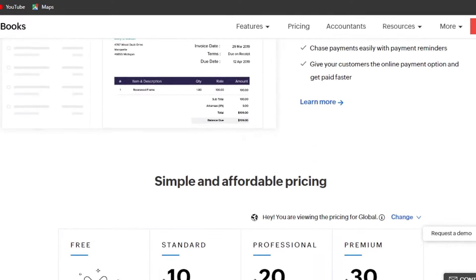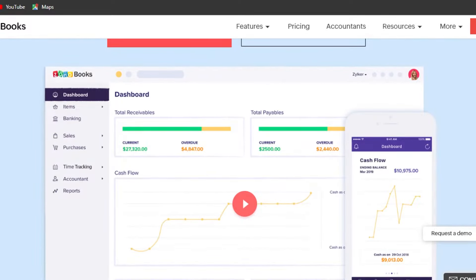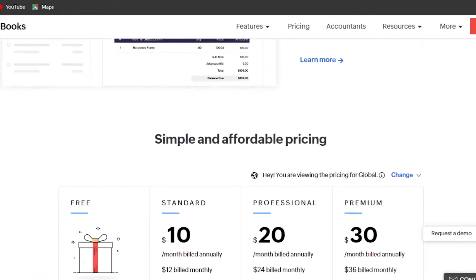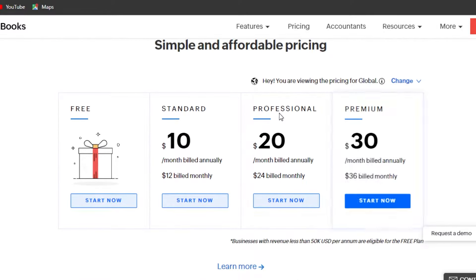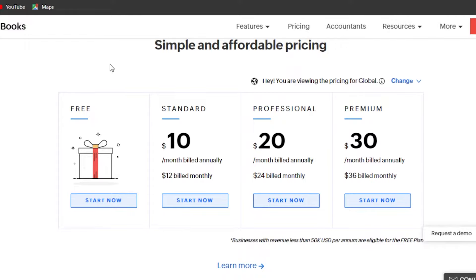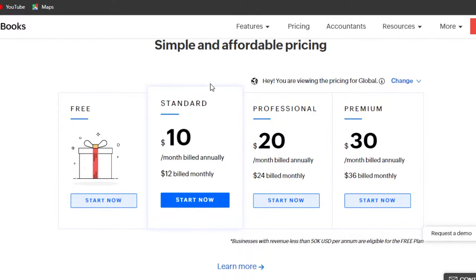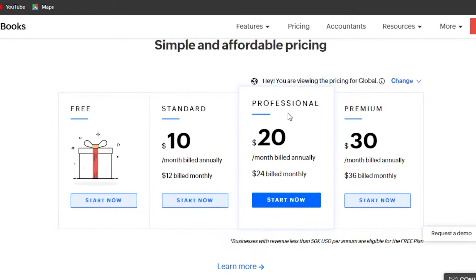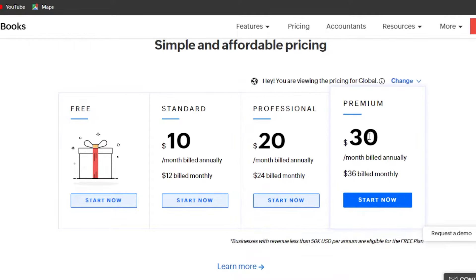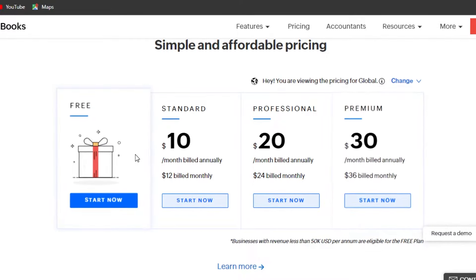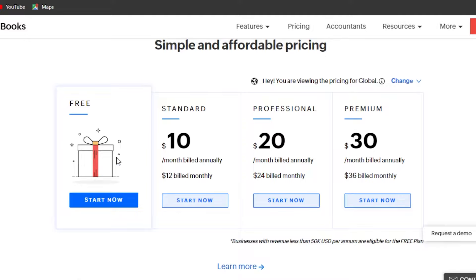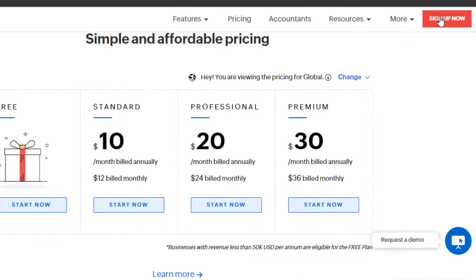There is a pricing plan for Zoho Books. There is a free version you can use at no cost. Then there is a Standard plan at $10 per month if billed annually, a Professional plan at $20 per month if billed annually, and a Premium plan at $30 per month if billed annually. You can select any plan and get started.